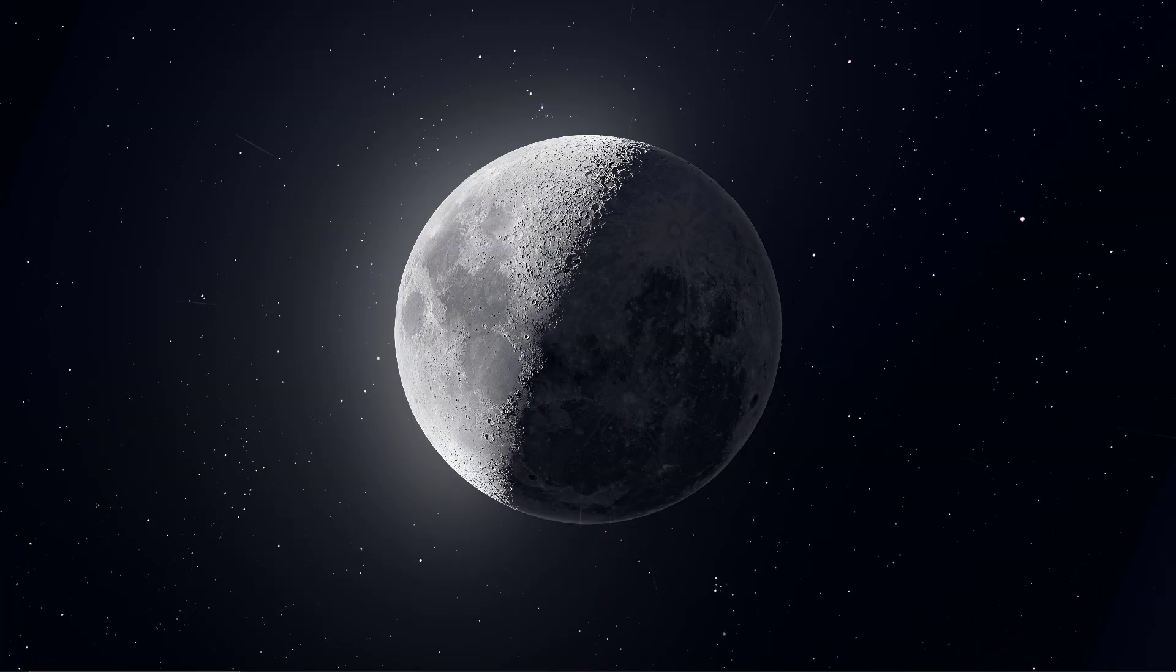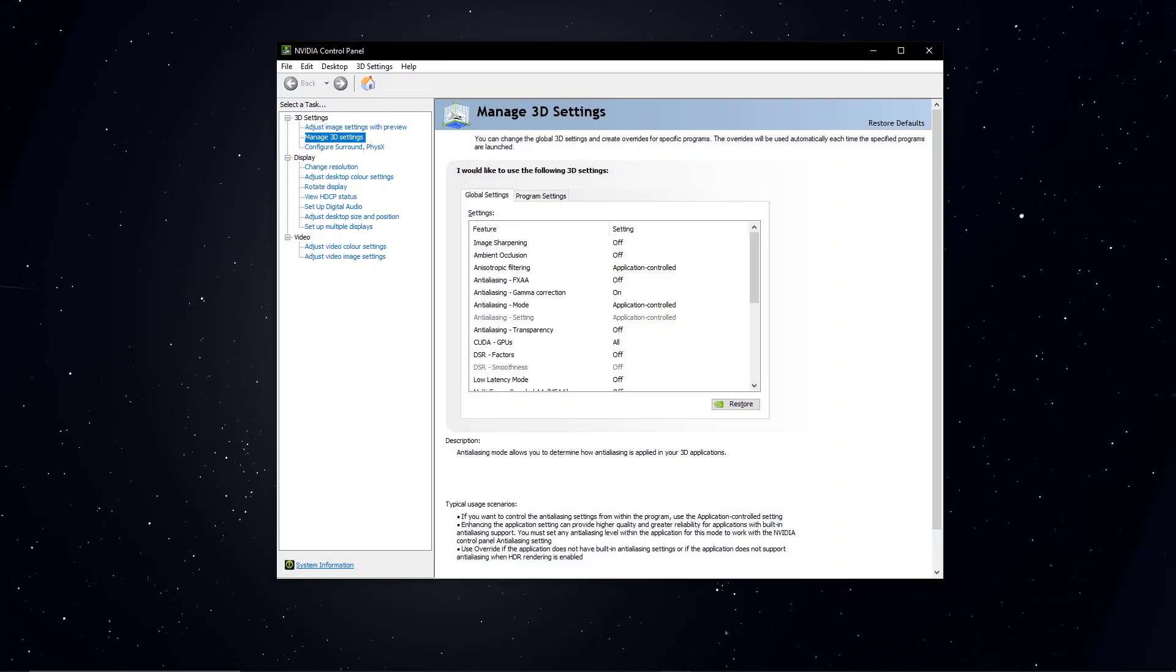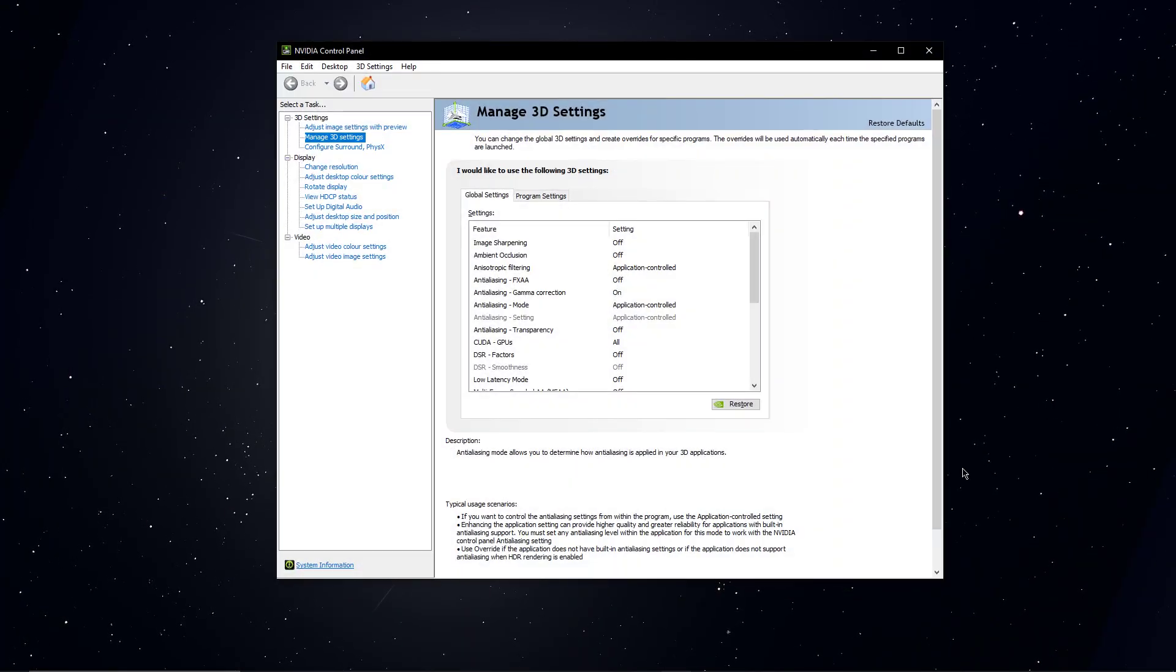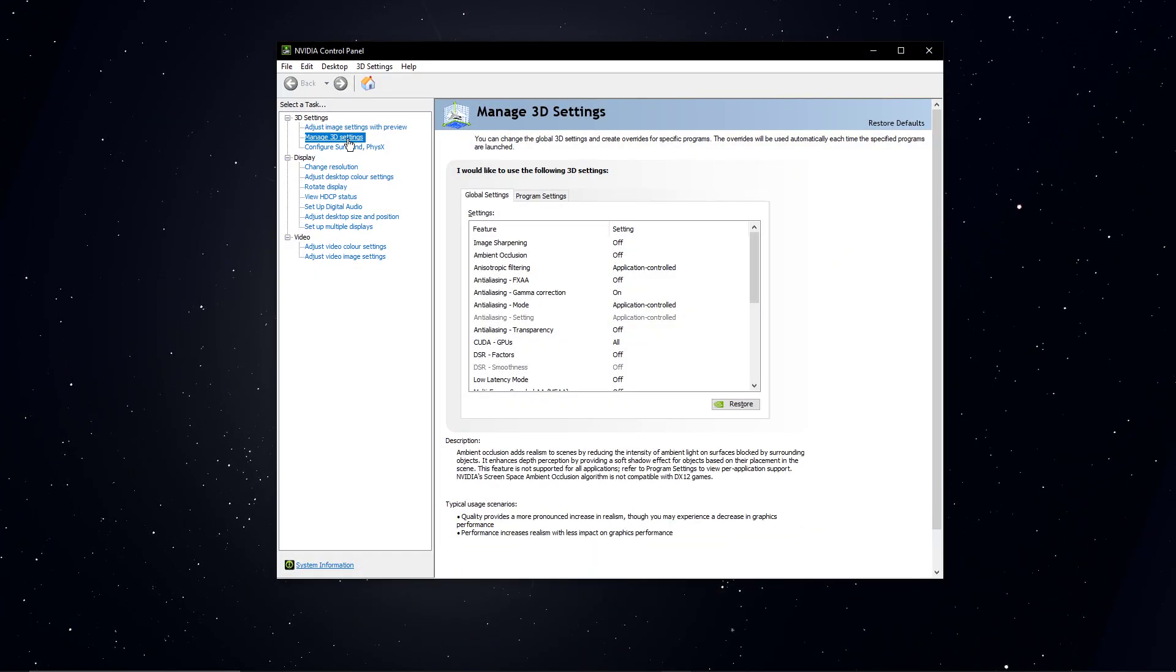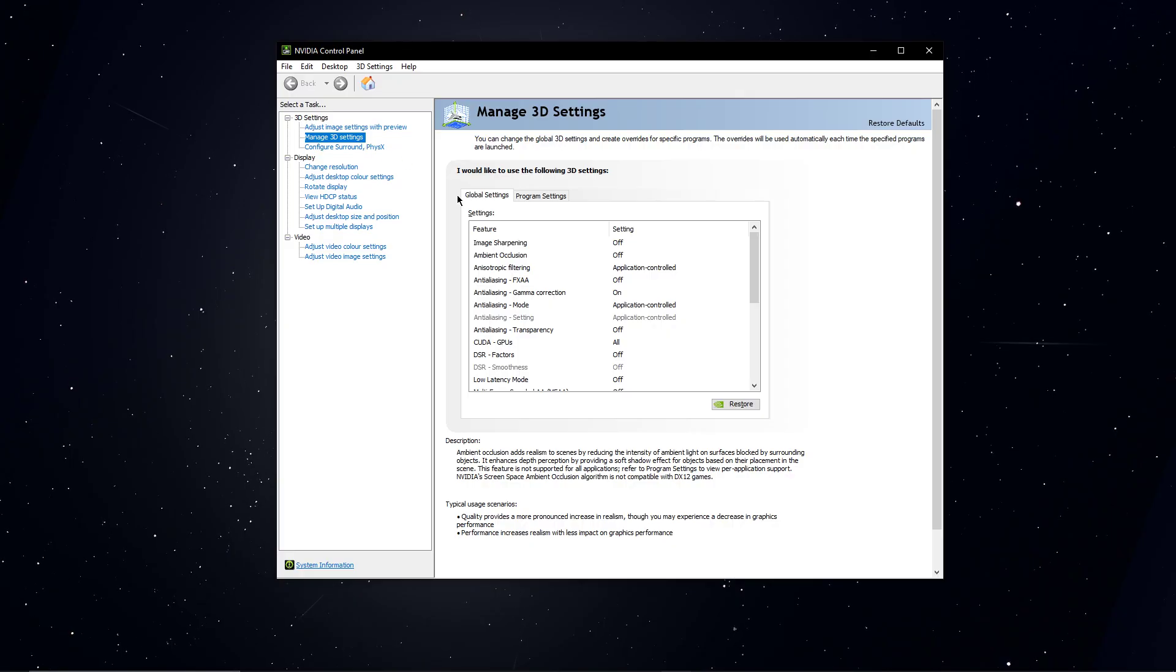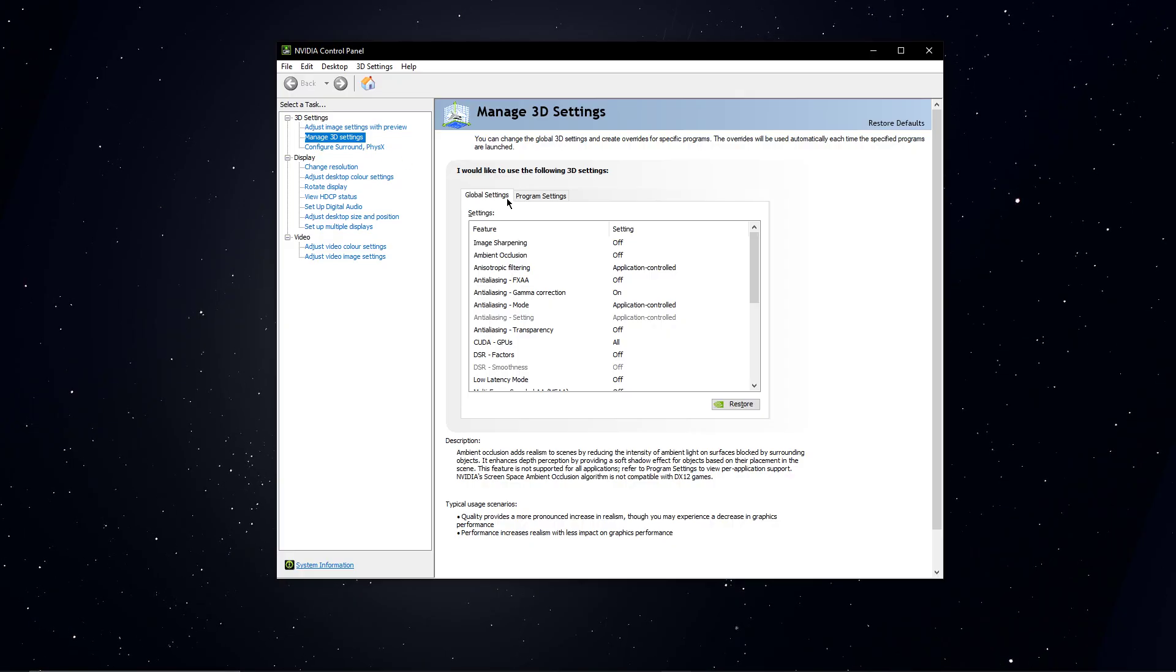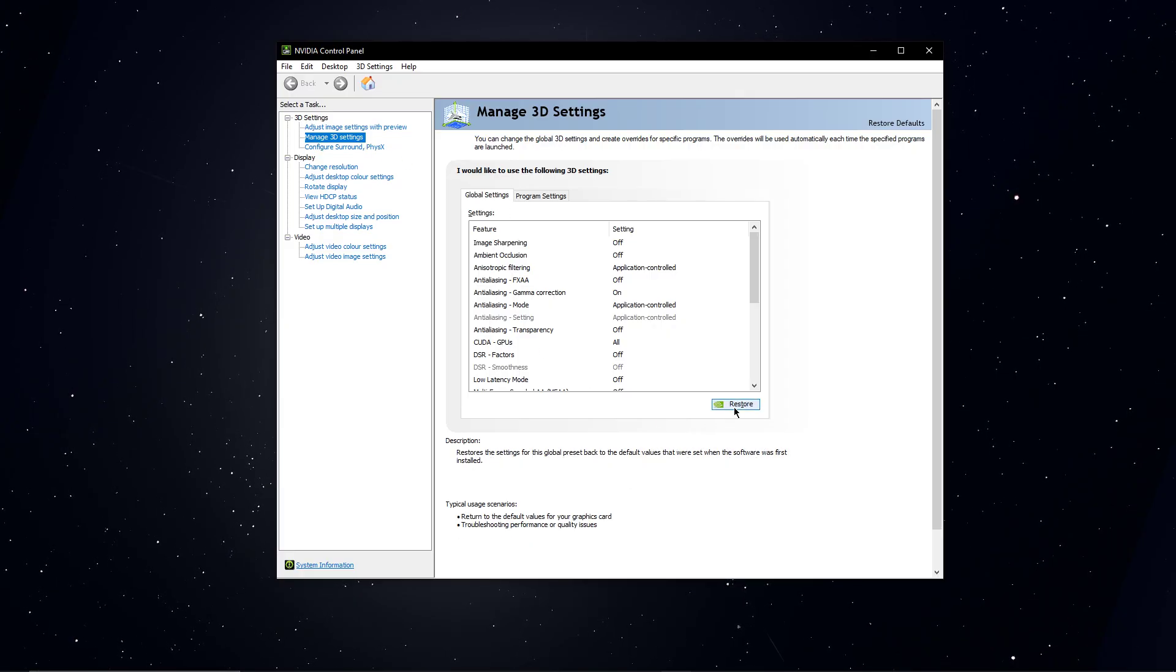Next, open up your NVIDIA control panel and go to Manage 3D settings. Here in the Global Settings section, select Restore.